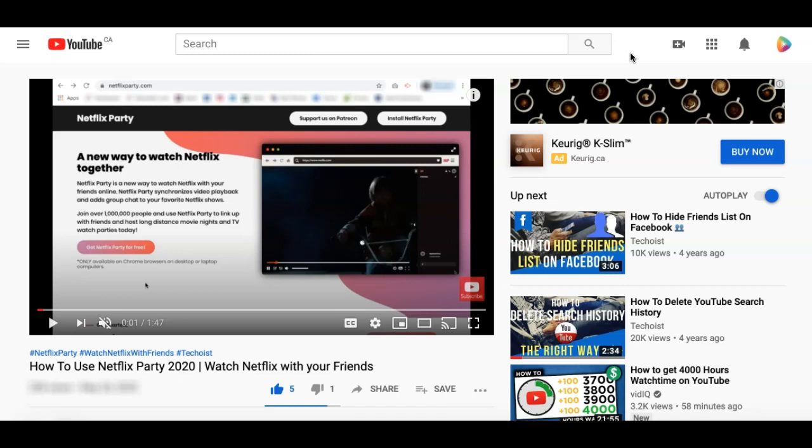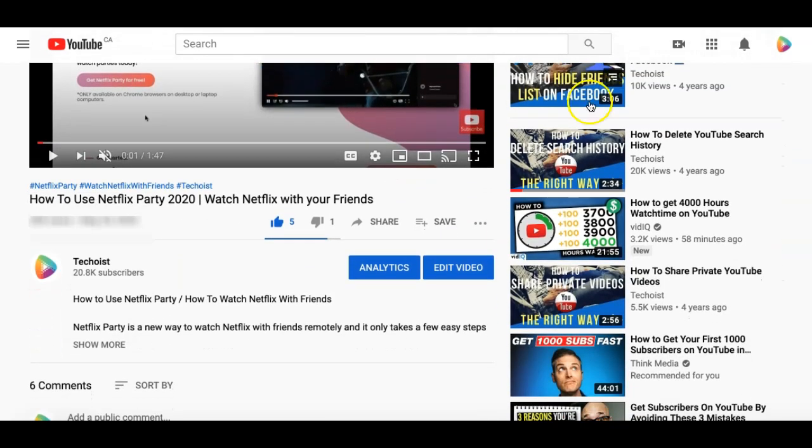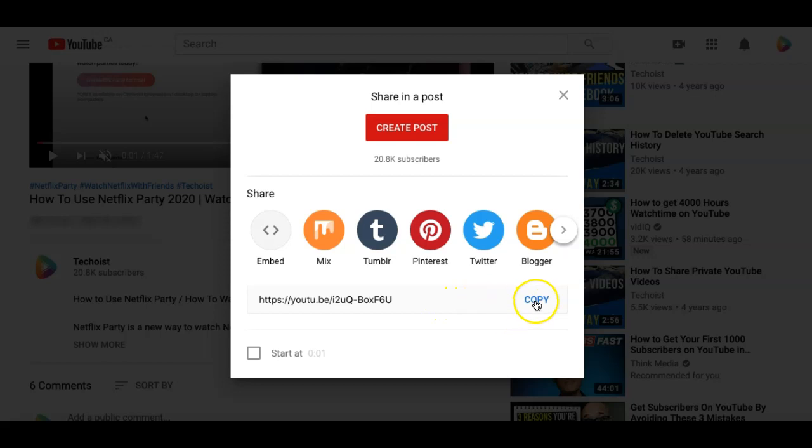First, go to the YouTube video that you want to feature. If you scroll down below the video, you'll see share. Click share, and then copy this YouTube URL that's featured below.